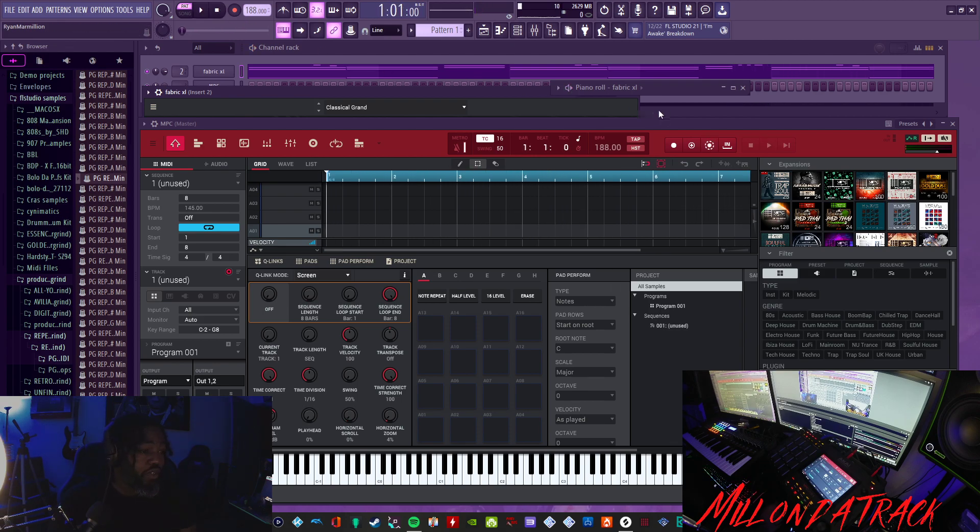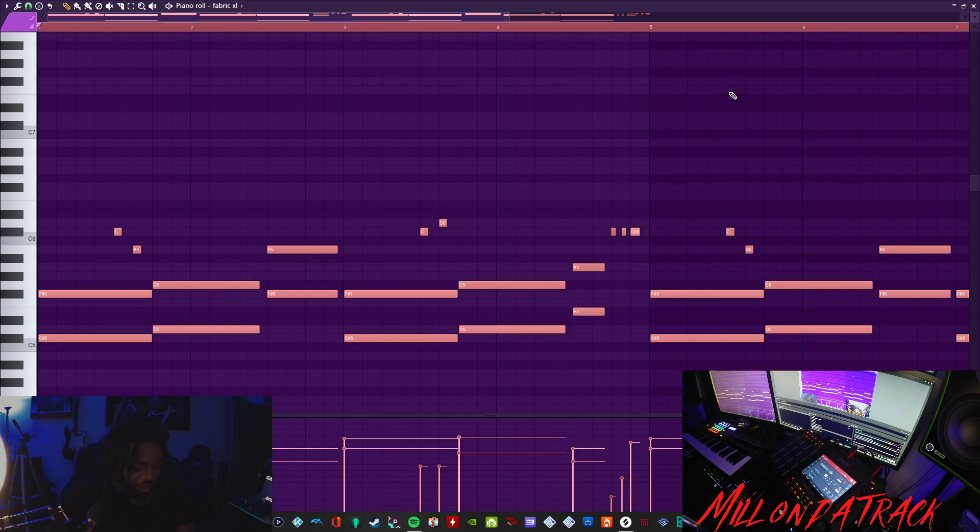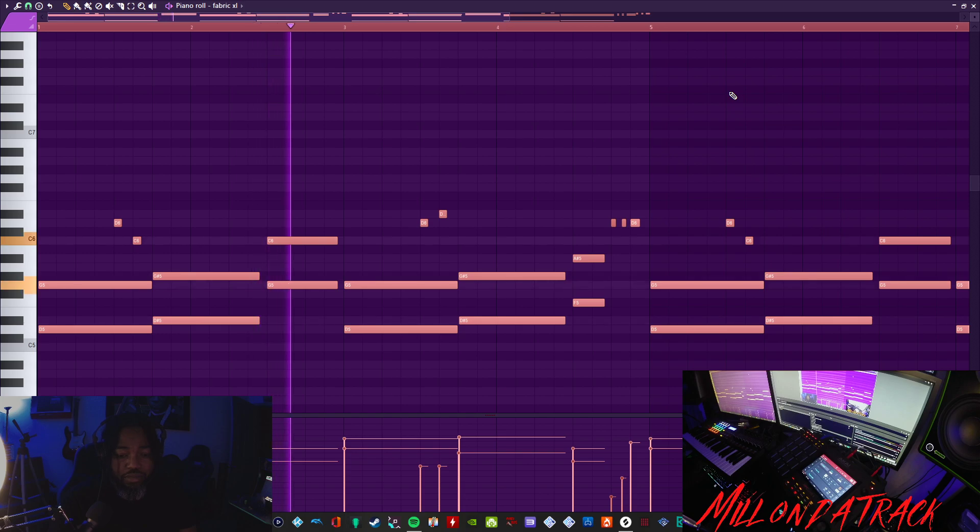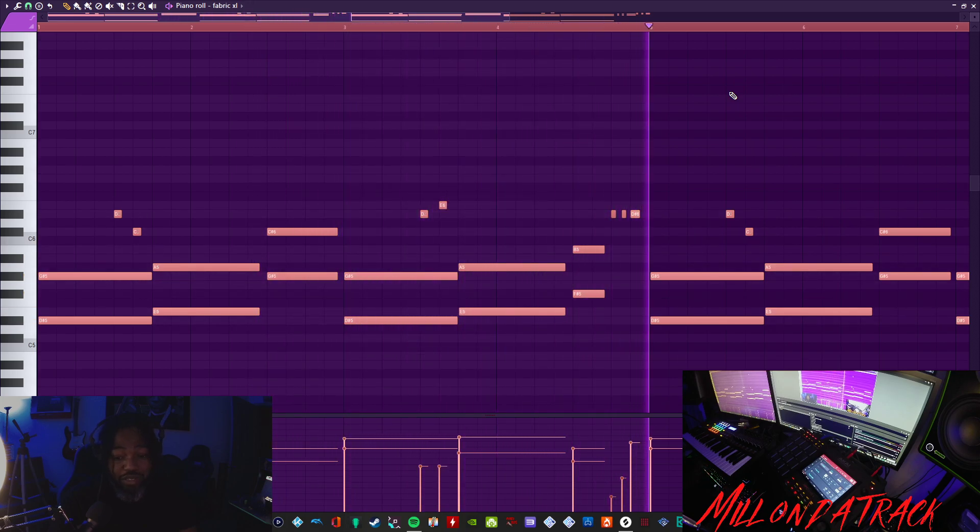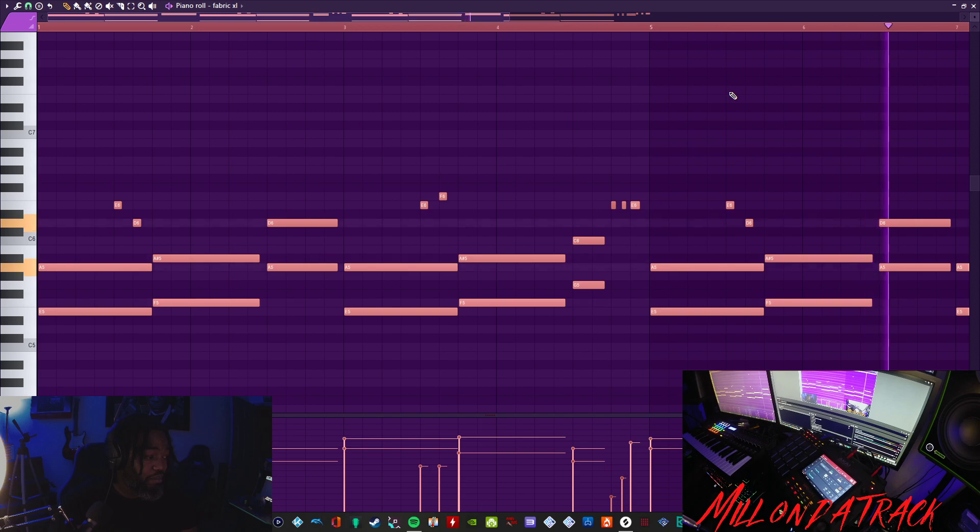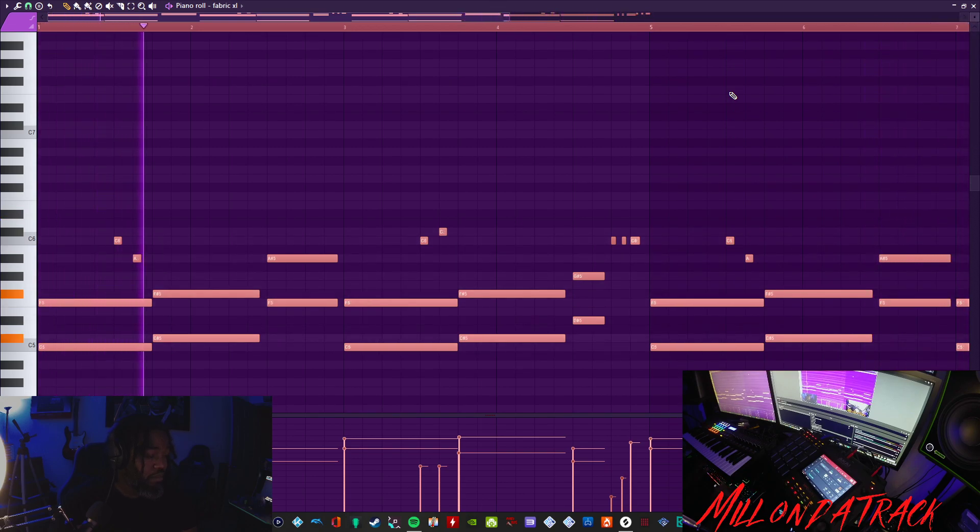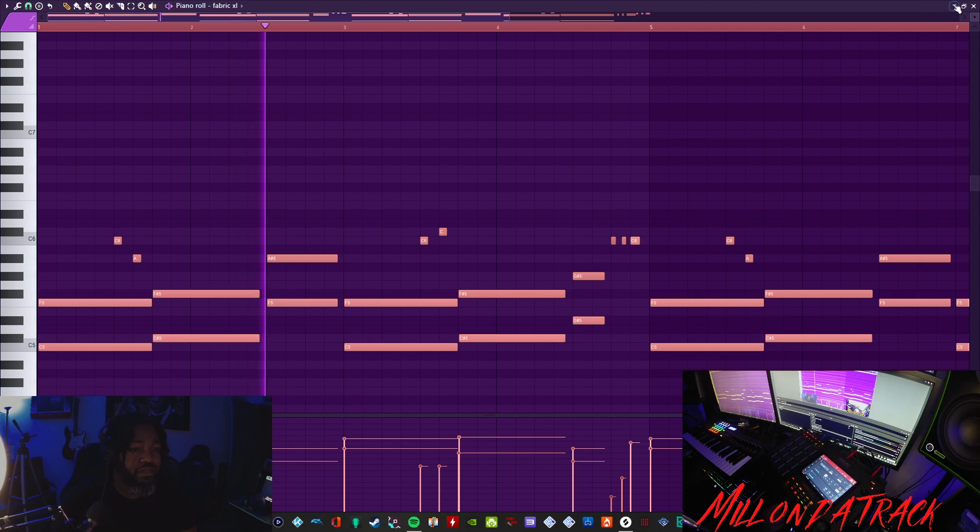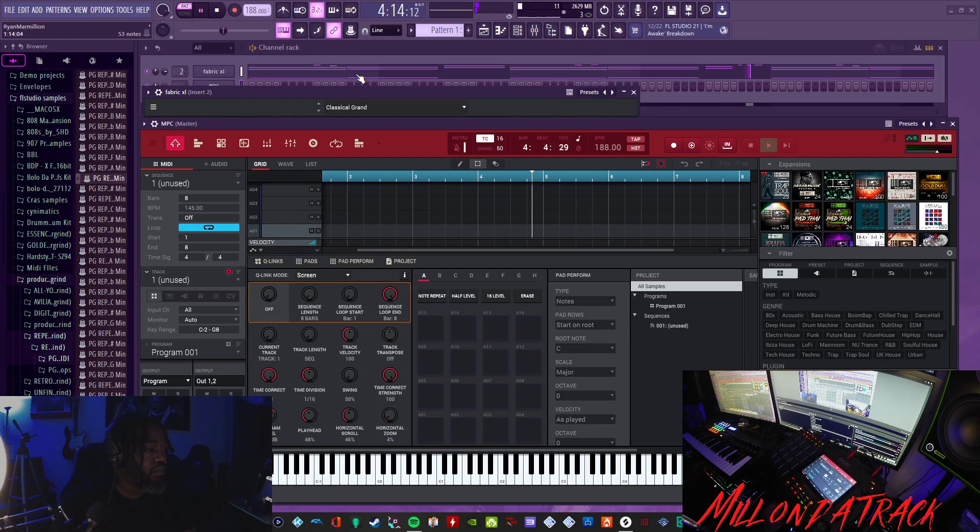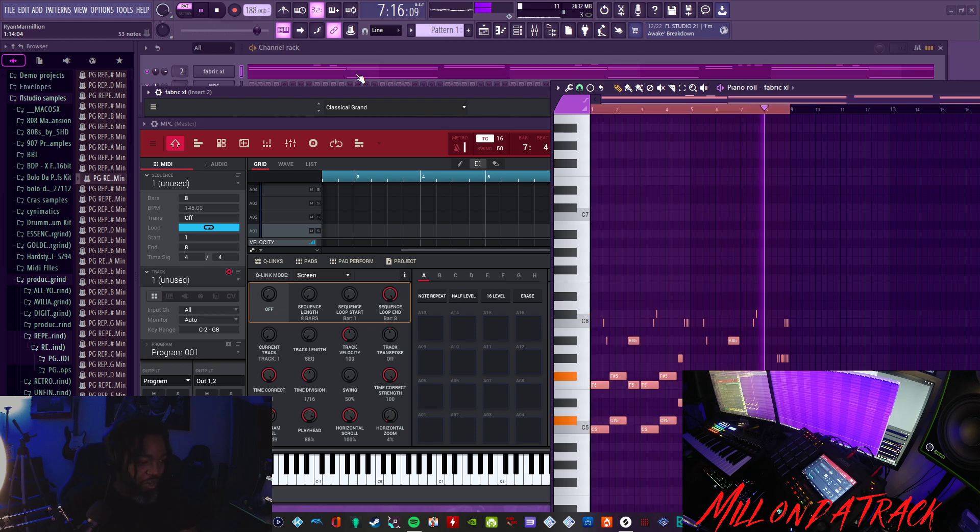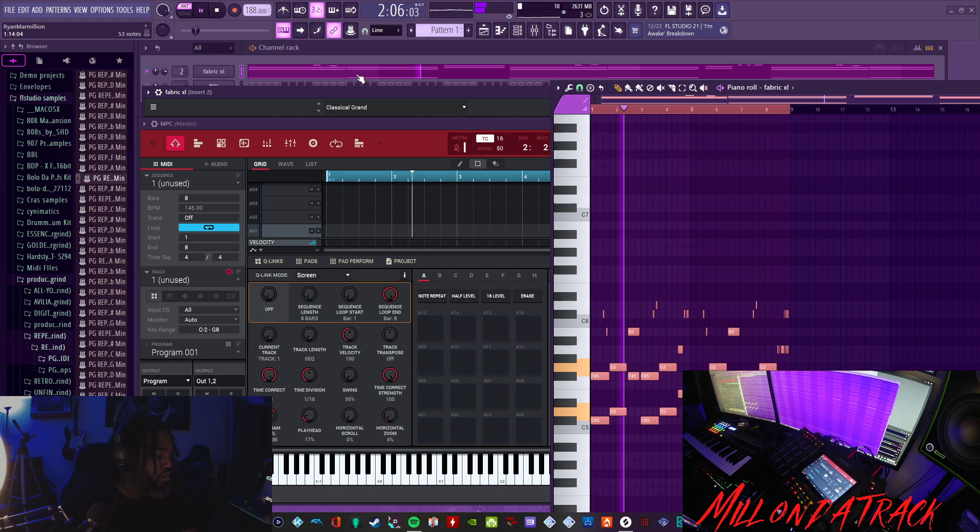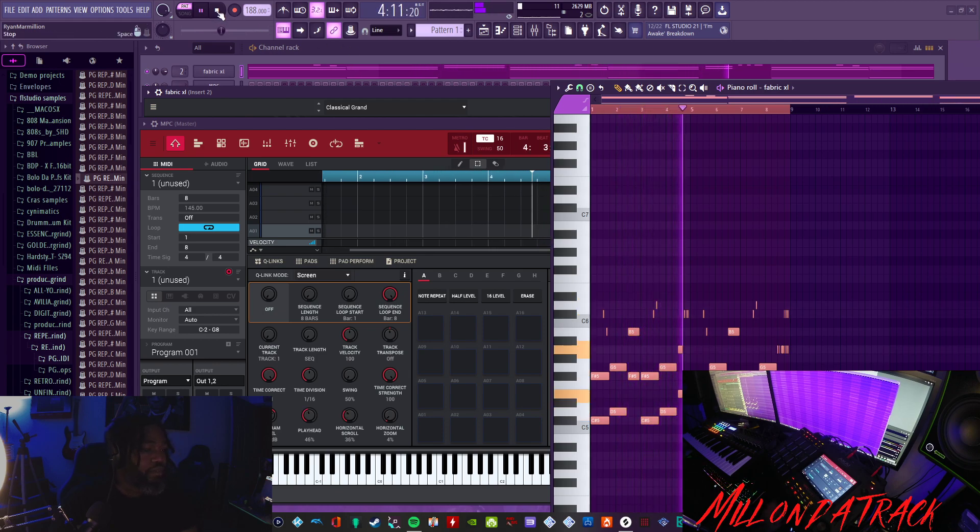You can change the tempo, you can go in there and you can transpose it. Raise it up a couple octaves, I mean notes. Let me bring that back to where it goes. Right there.